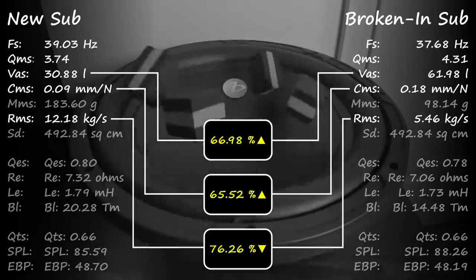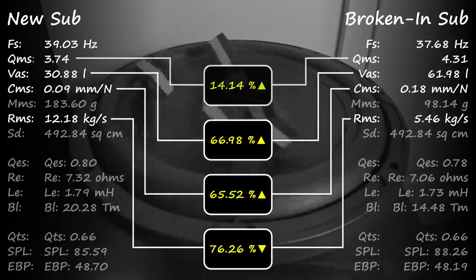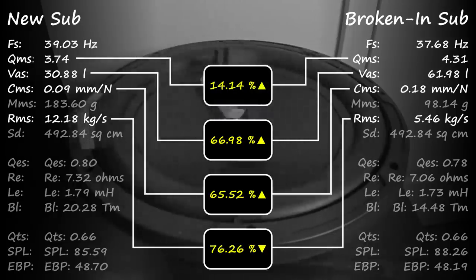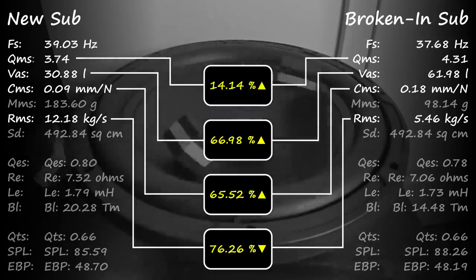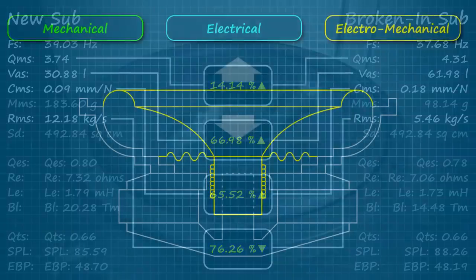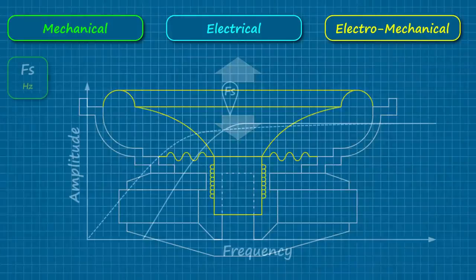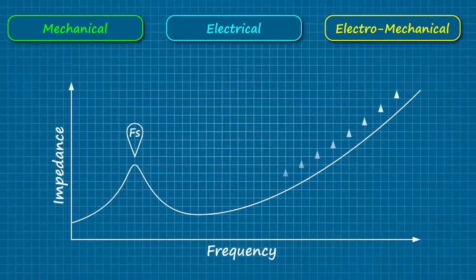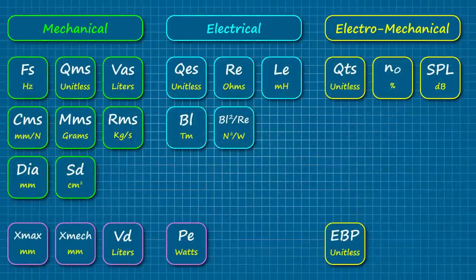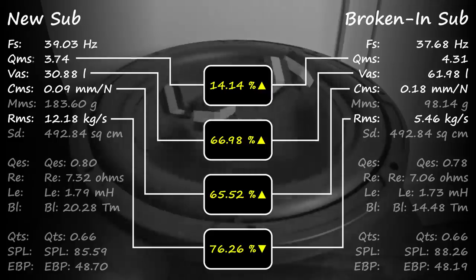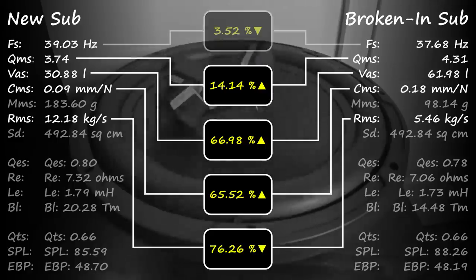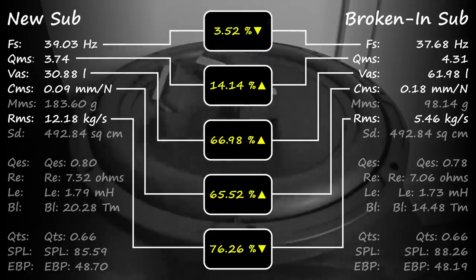You'll also notice a slightly higher value for the mechanical damping, indicating that there's actually less of it. And don't forget to check out part 1 of my TS Parameters Explained series for a closer look at that. Finally, as I'm sure most of you had anticipated, the free air resonance has shifted down as well.